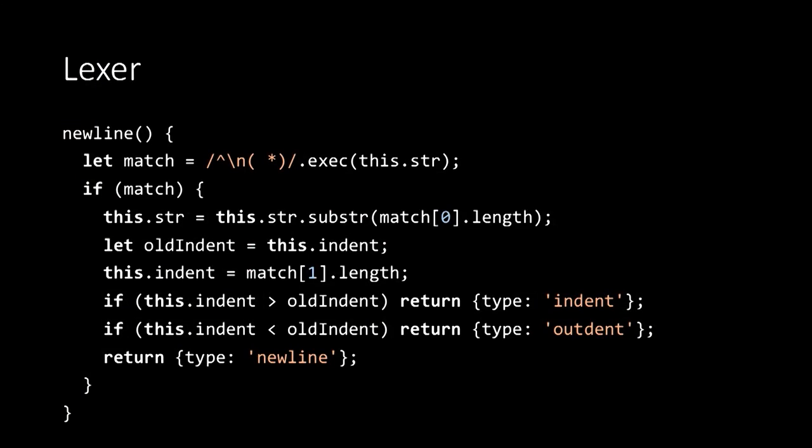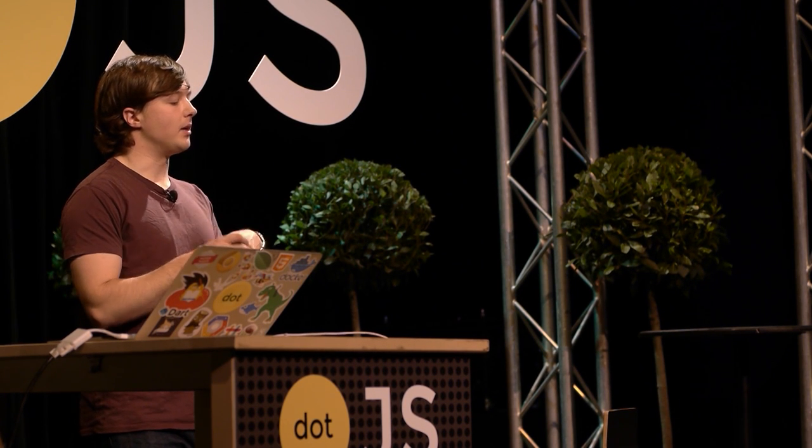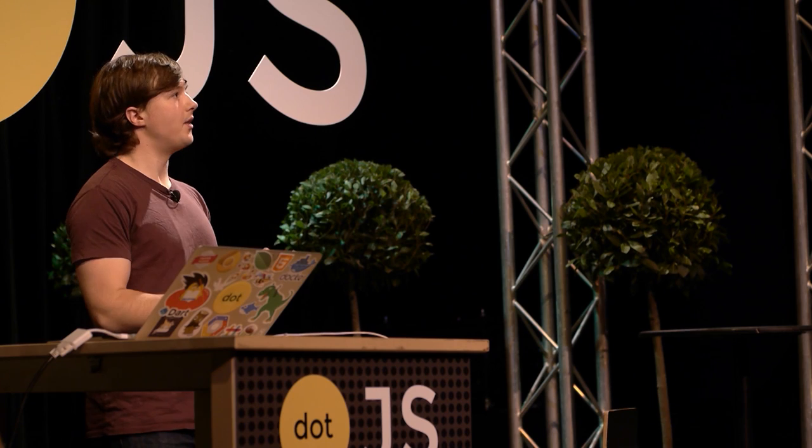Newline is a little bit more complicated, but it does actually follow very much the same structure. And the reason it's a bit more complicated is I'm going to handle indent, outdent, and newline all in the one function. So I start by matching a newline followed by some number of spaces, some quantity of white space. If that matches, I consume that text. And then after that, I'm going to track the current level of indentation and the old level of indentation.